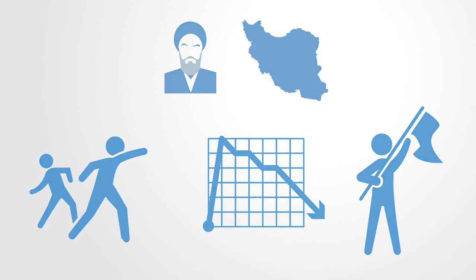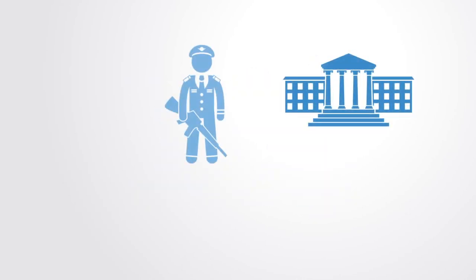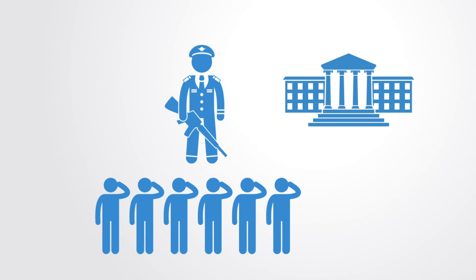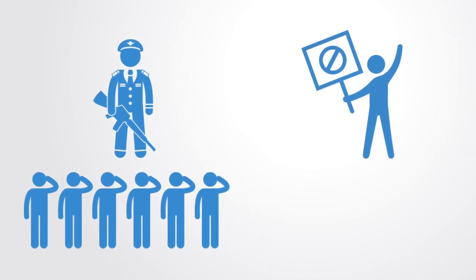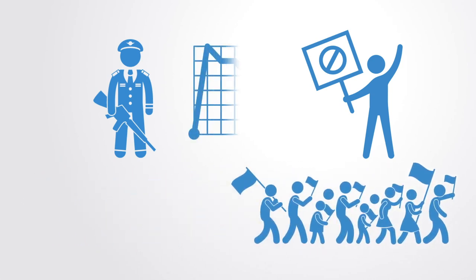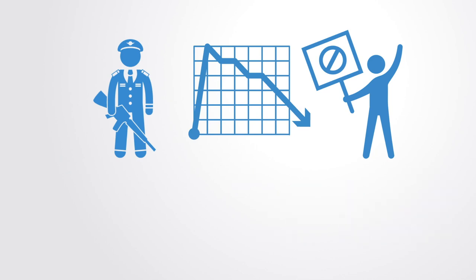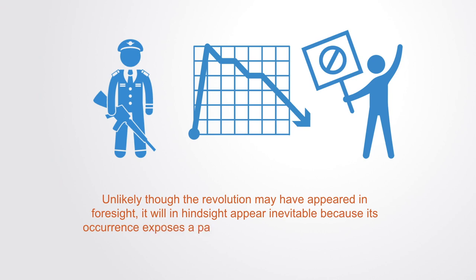In a recent paper on the subject, the authors illustrate the nonlinear dynamics behind this process of change. Their model hinges on the observation that people who come to dislike their governments are apt to hide their desire for change. As long as the opposition seems weak, because of this hidden preference, a government that appears unshakeable may see its support crumble following a slight surge in the opposition's apparent size, caused by events insignificant in and of themselves. Unlikely though the revolution may have appeared in foresight, it will in hindsight appear inevitable because its occurrence exposes a panoply of previously hidden conflicts.